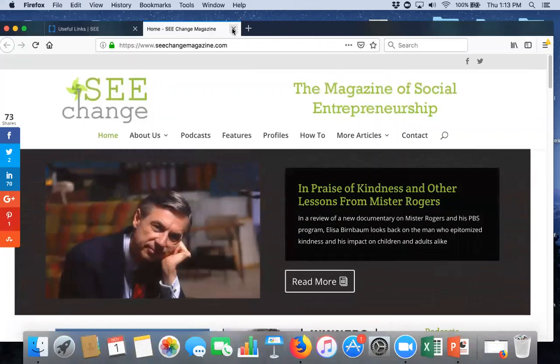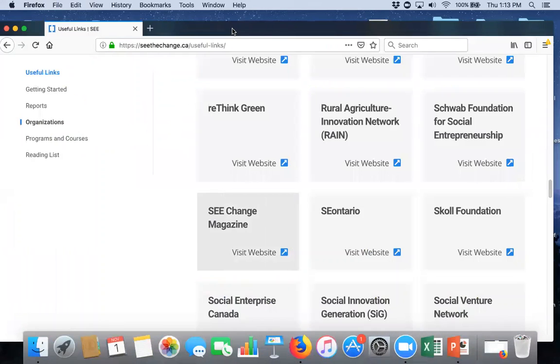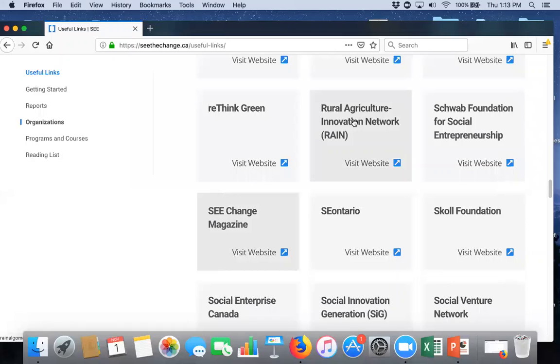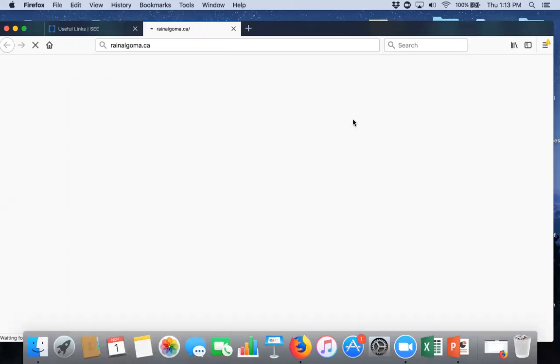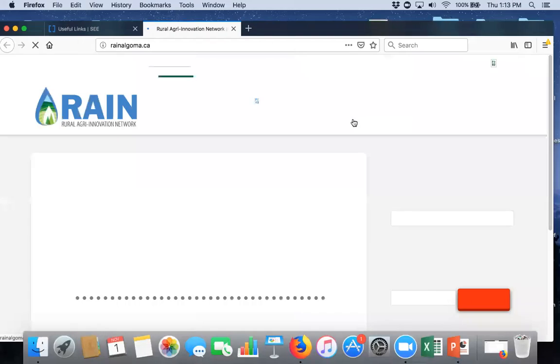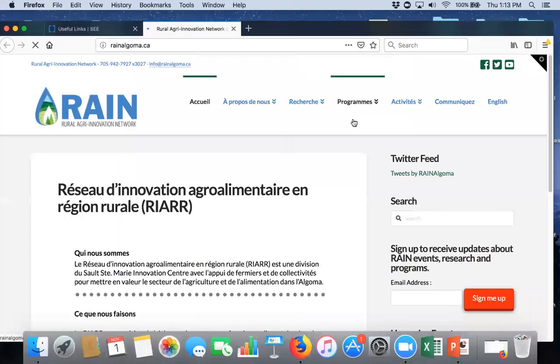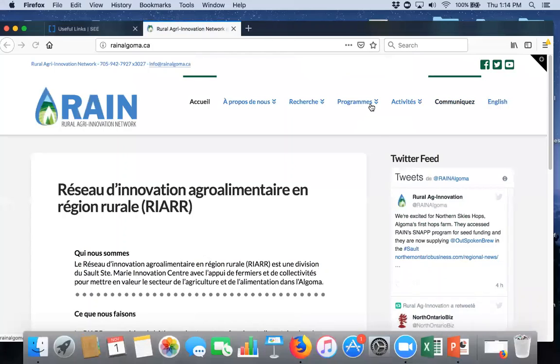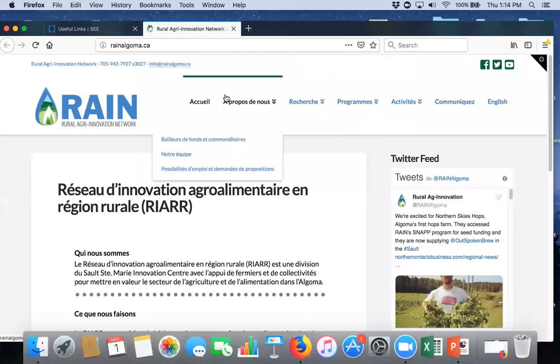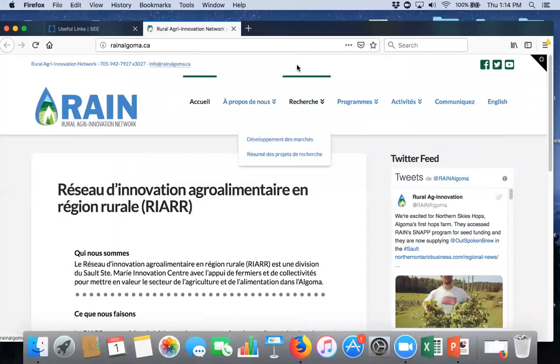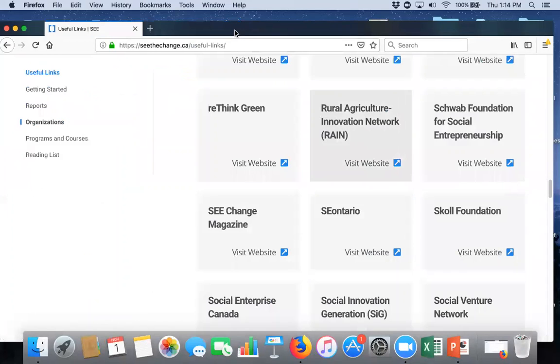So, you know, play around, spend some time, look at these different things. There's RAINN. If you're involved in agriculture, it's the Rural Agriculture Innovation Network here in Northern Ontario. You can access their webpage off this page. So, a lot to explore on the webpage here.